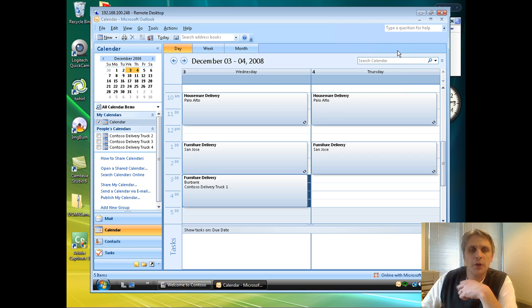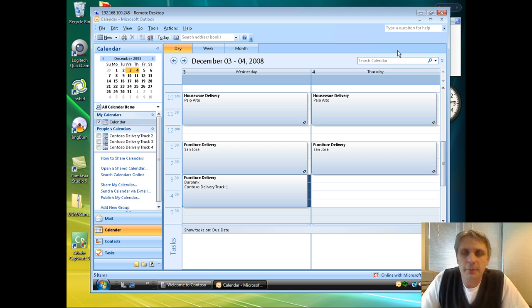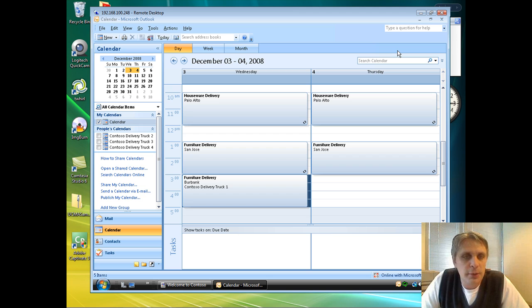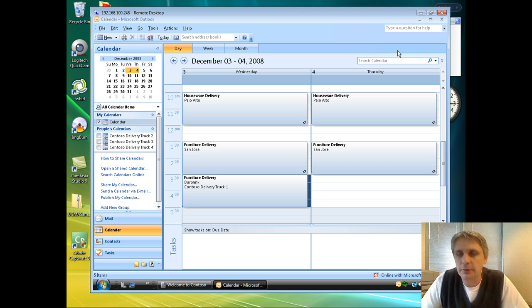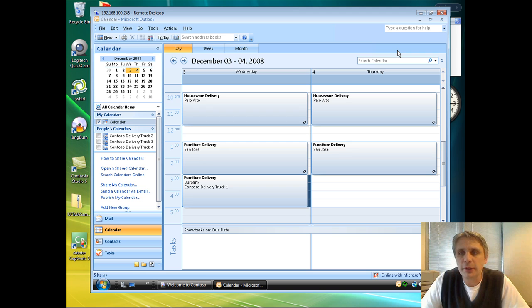So what we saw there is when I deleted that item, the delivery on the 3rd from the calendar, that actually, again using Exchange Web Services, kicked off a workflow where we went through the calendar for that truck looking forward on days after the 3rd to see if there were customers who wanted to have their items delivered earlier, if possible.